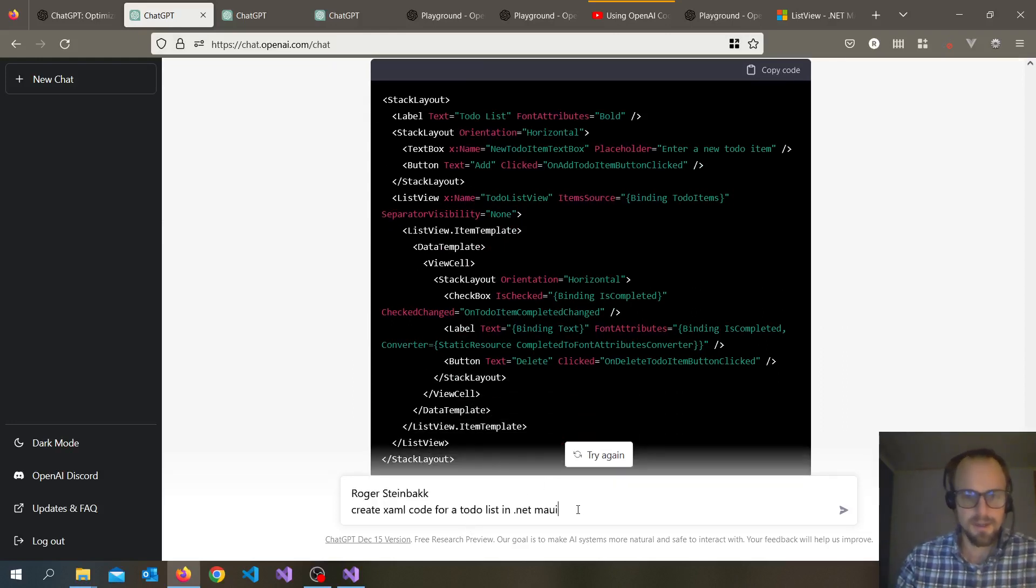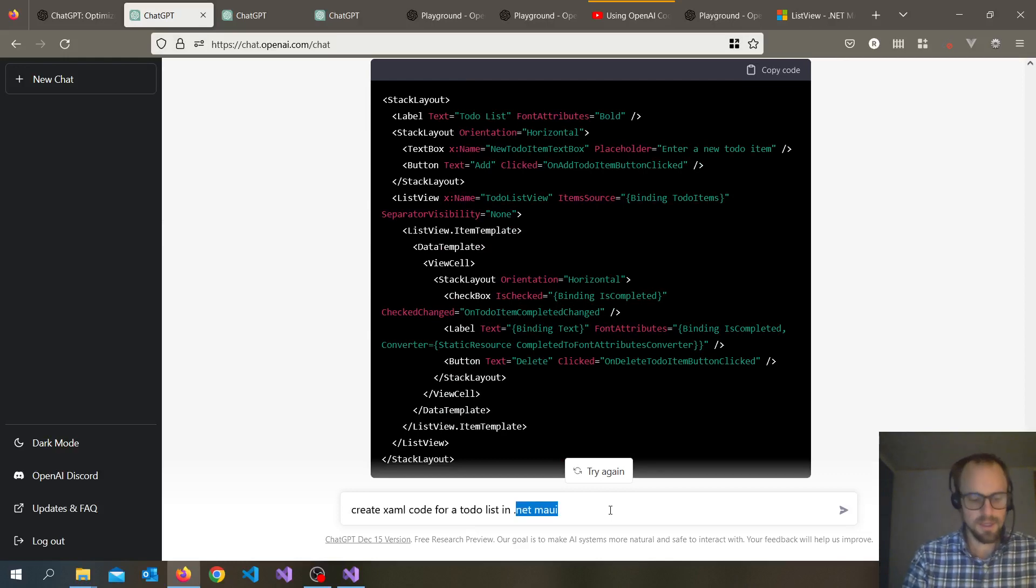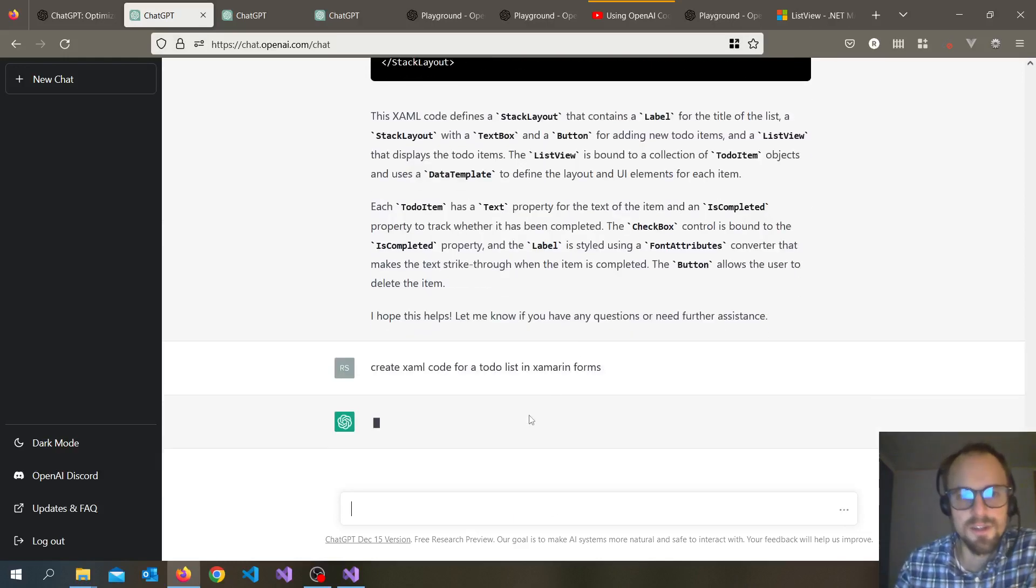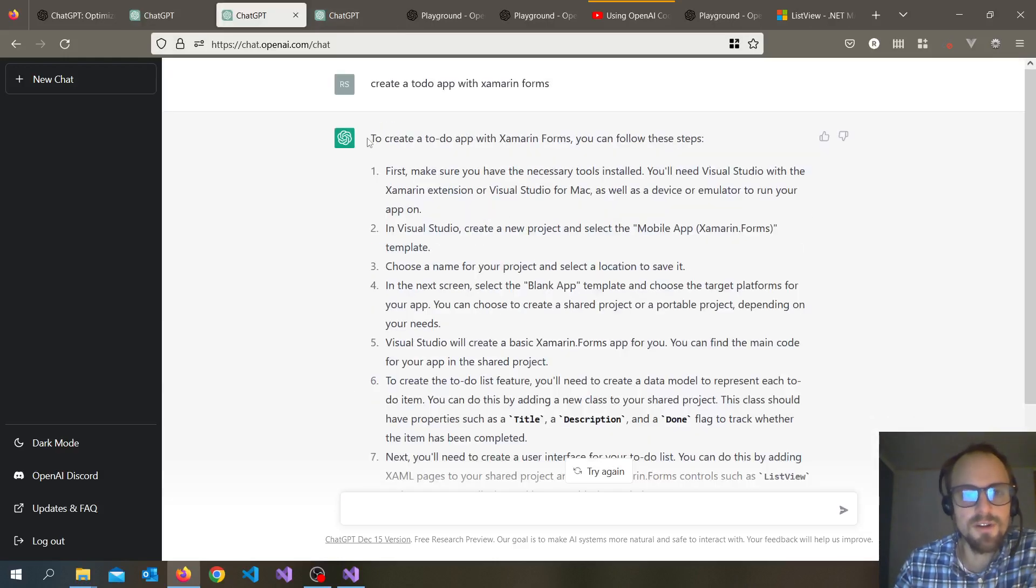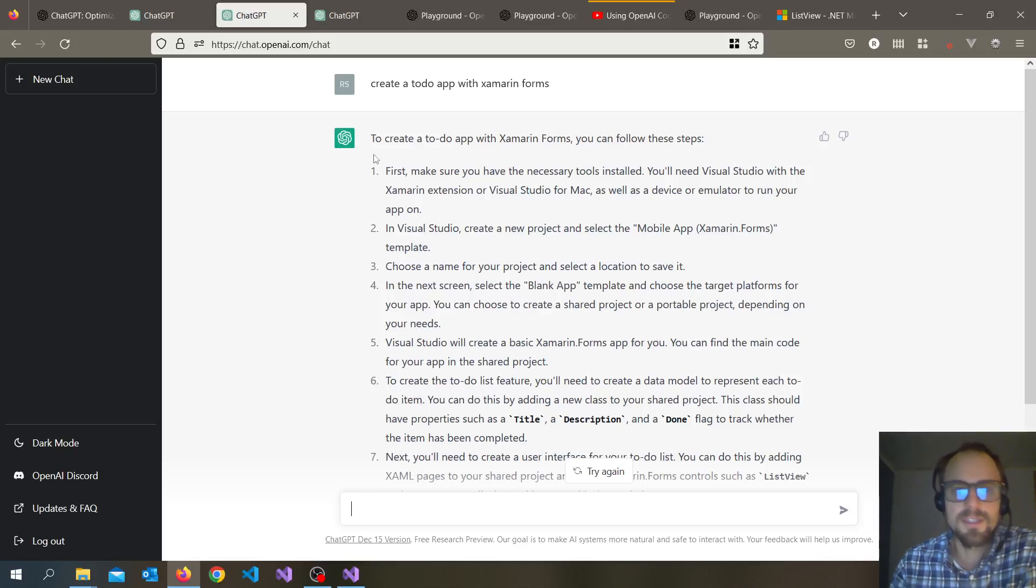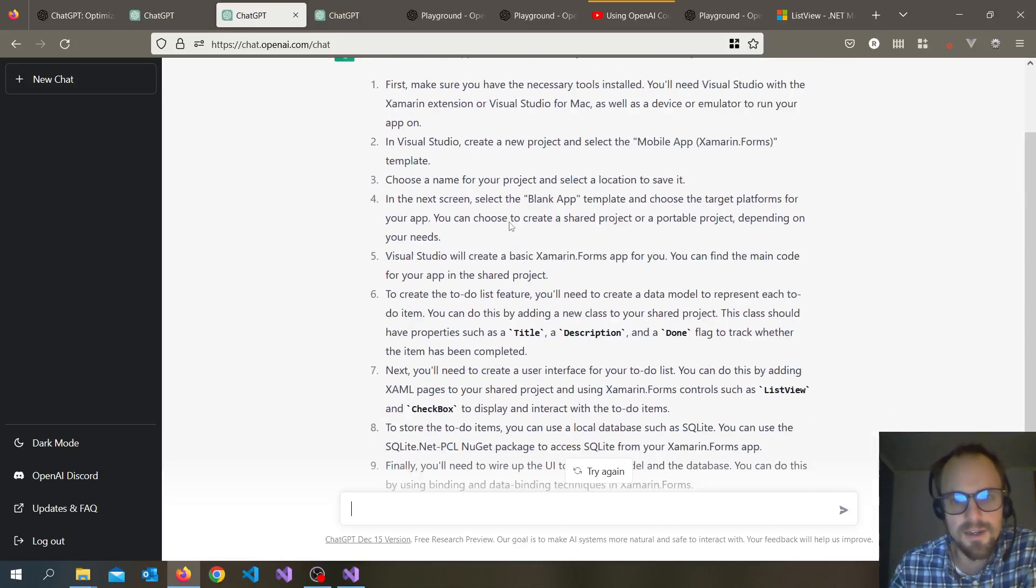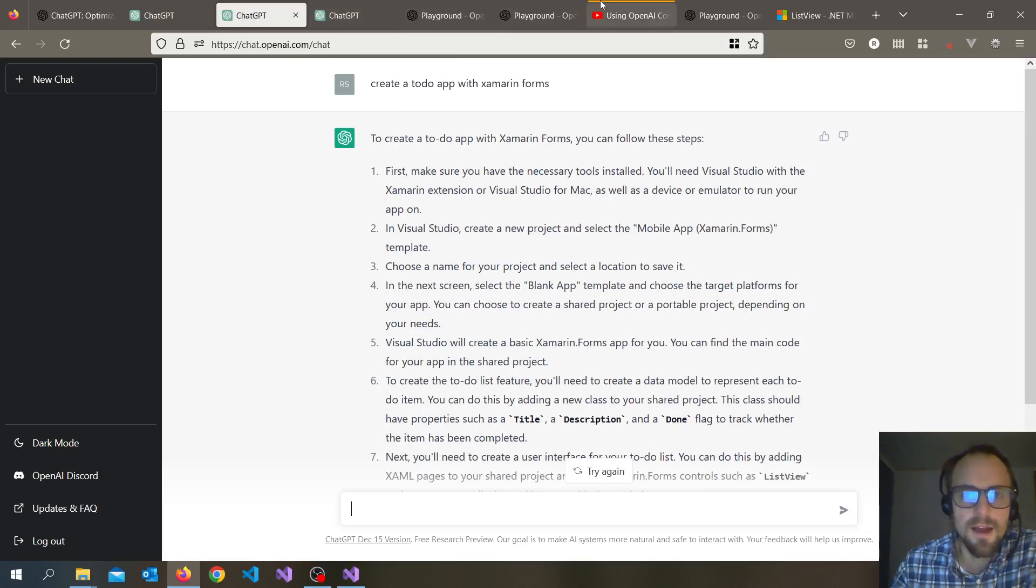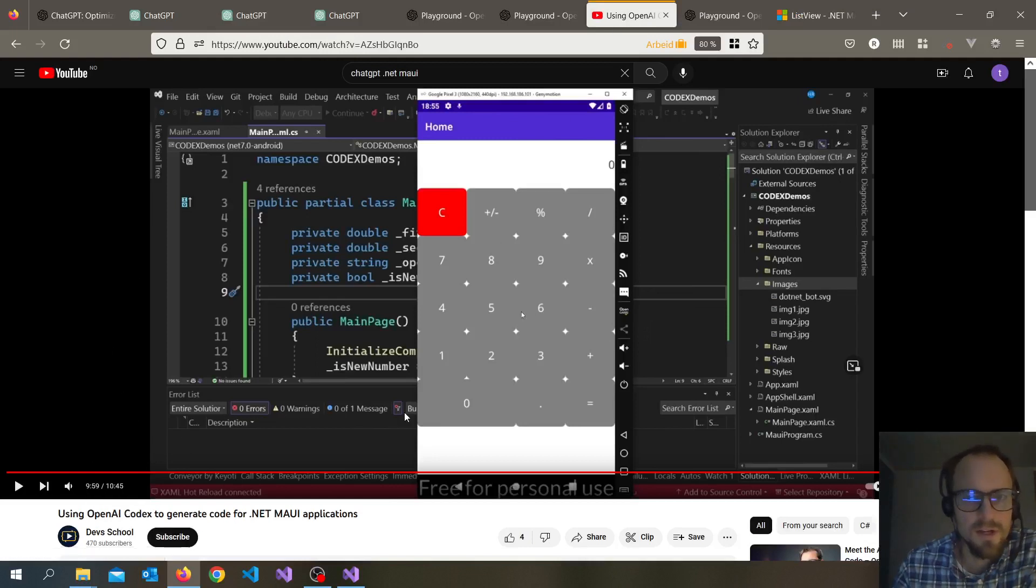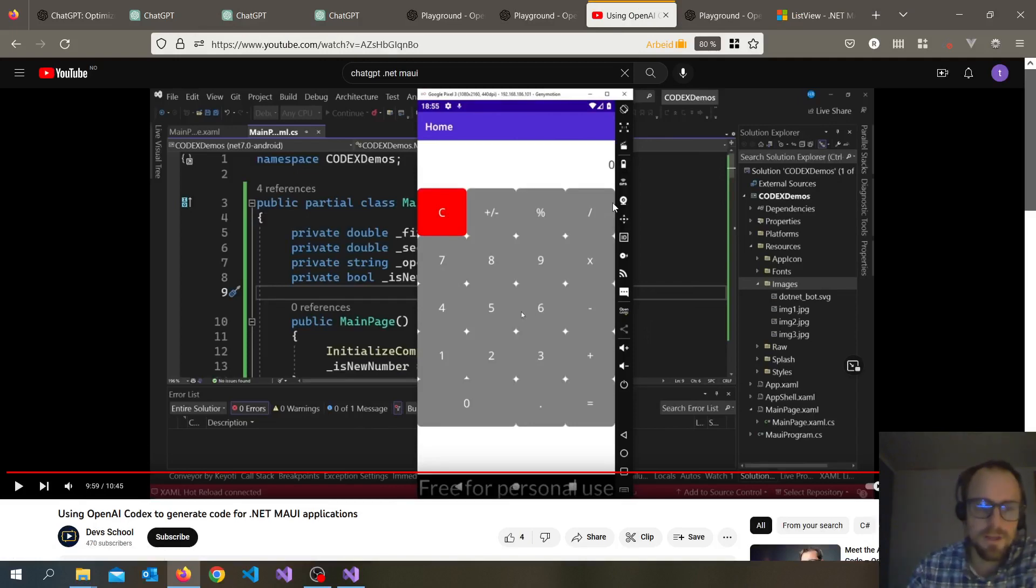So maybe if we ask for Xamarin Forms it could maybe create a proper to-do list. Let me try Xamarin Forms and it can start writing some code for us while we watch some other stuff. I asked it to create a to-do app with Xamarin Forms as well and it's pretty much the same. I've seen another video though from Dev School, they actually created a calculator app.